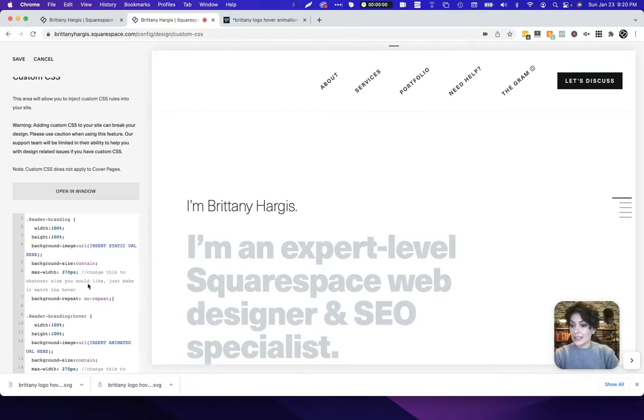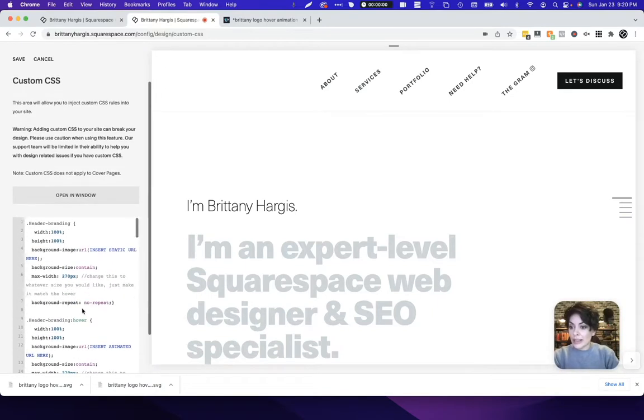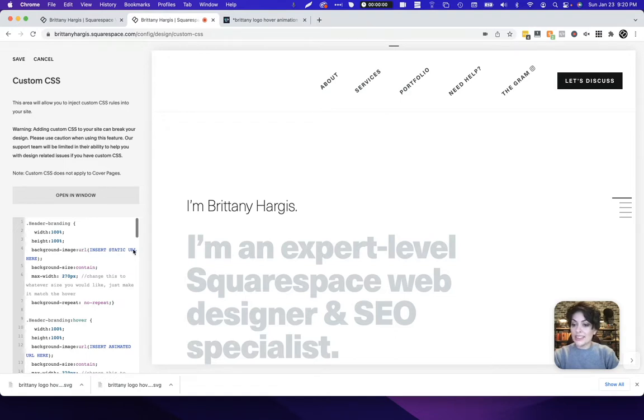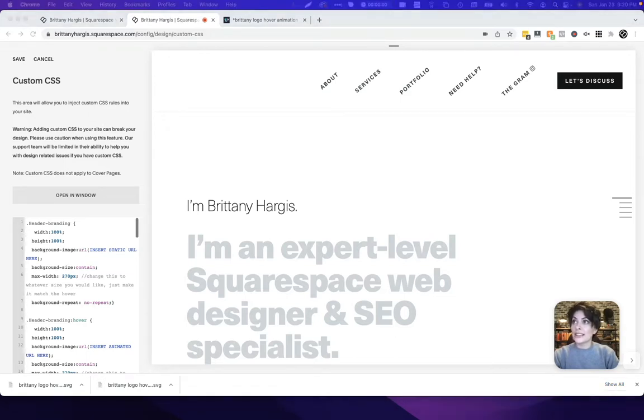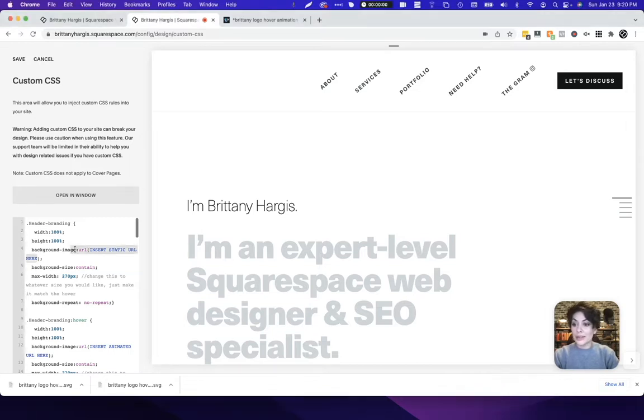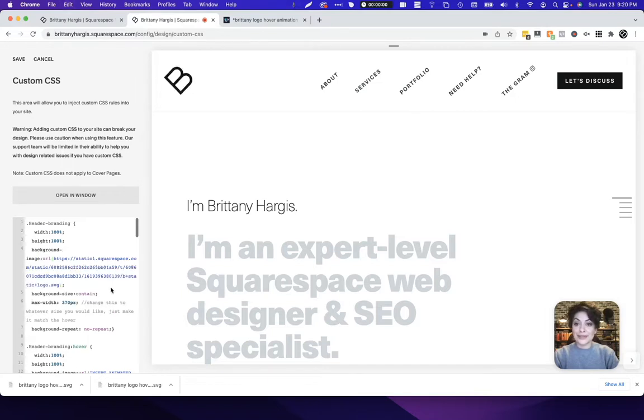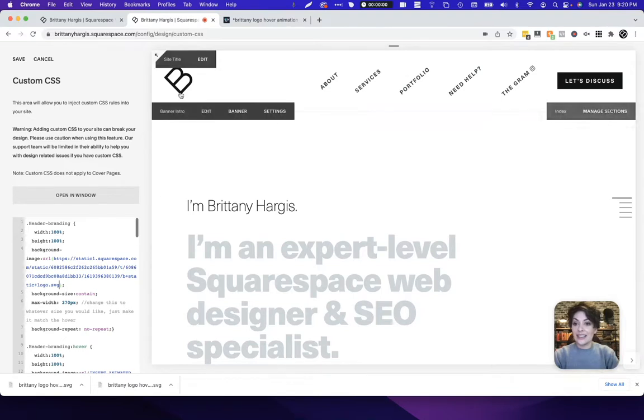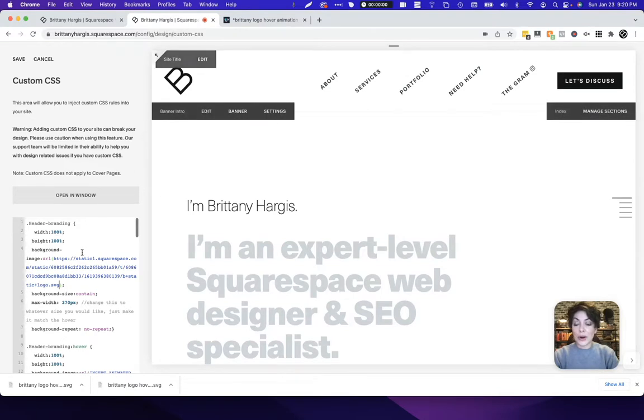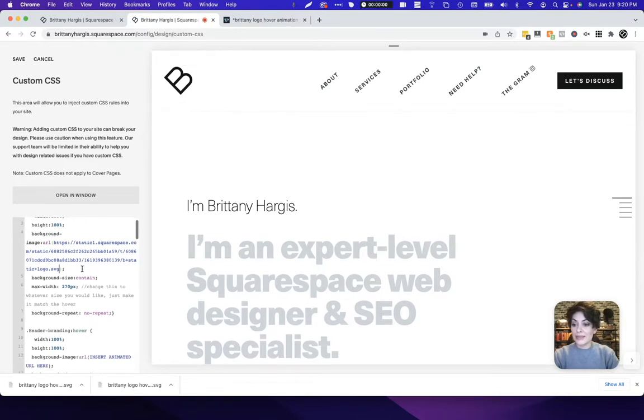We're going to make a couple of changes here. You can see the insert the static URL. I'll go ahead and grab that one first. The static URL as a reminder is the one that has zero movement to it whatsoever. Let's paste that in where it says insert static URL here. We have our static non-moving logo already in place.